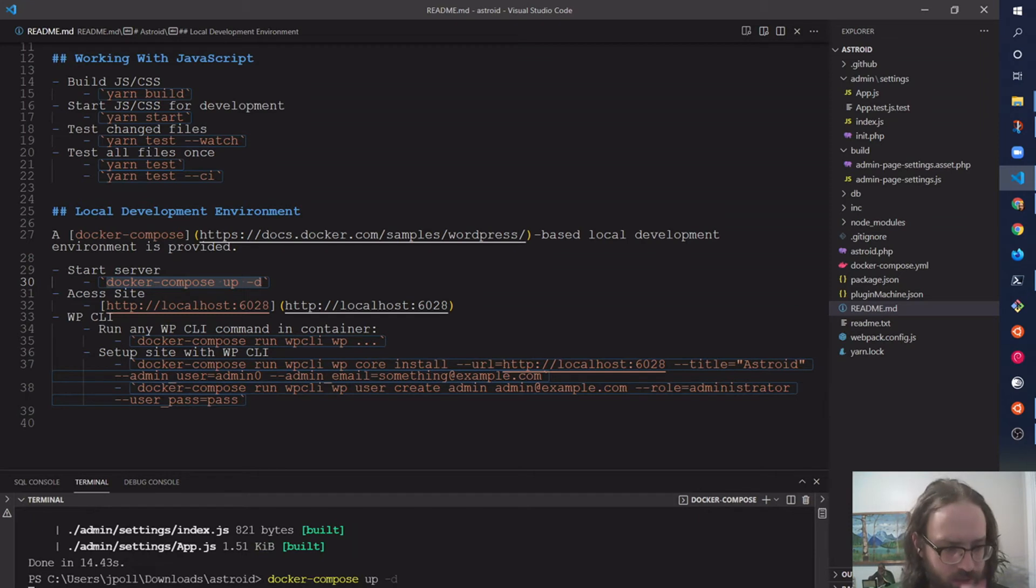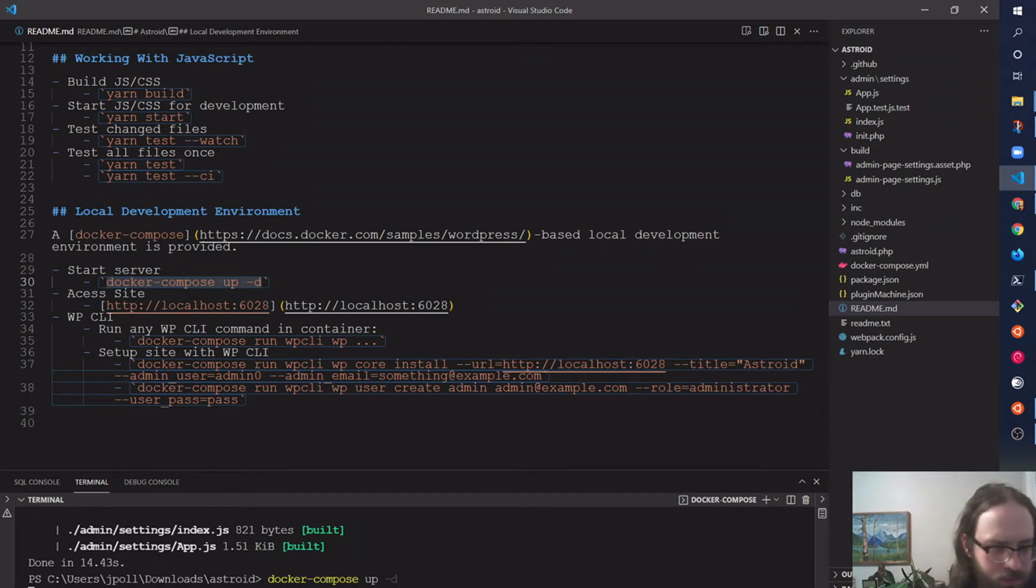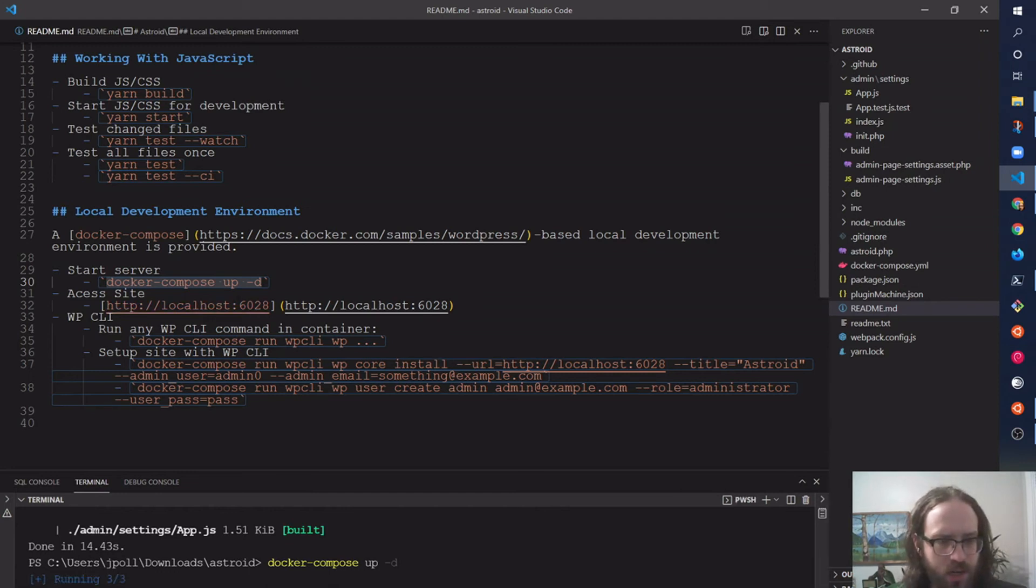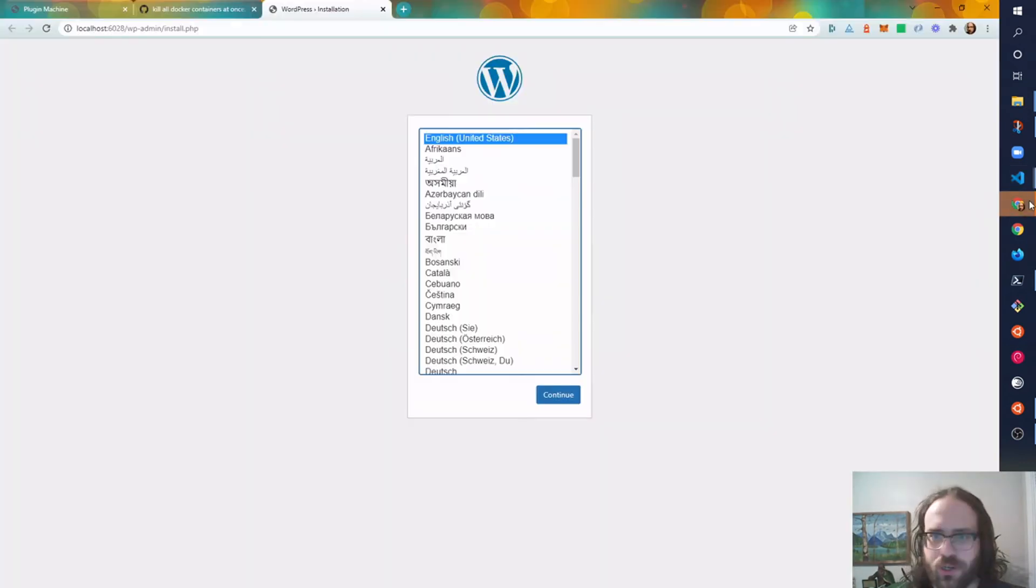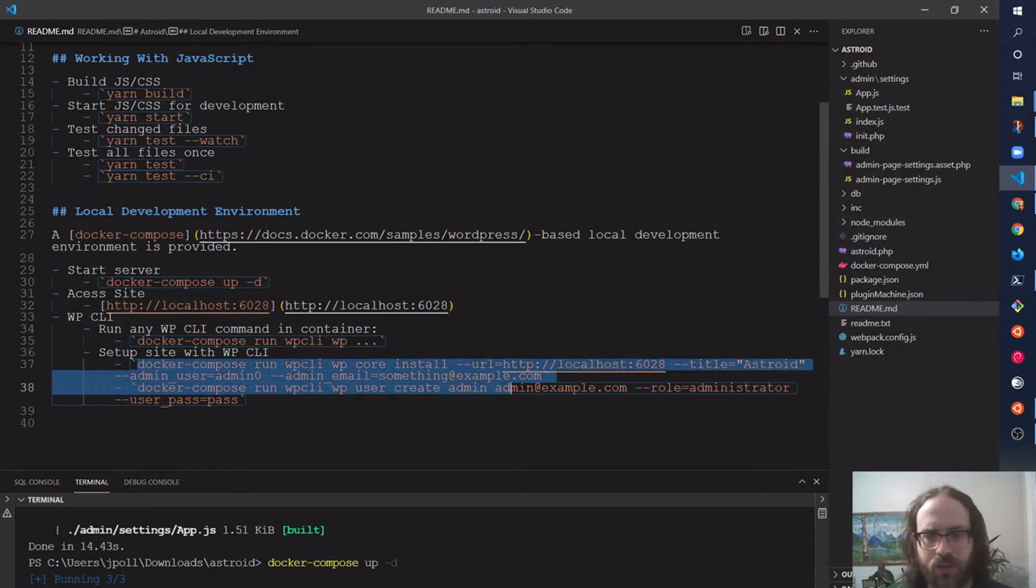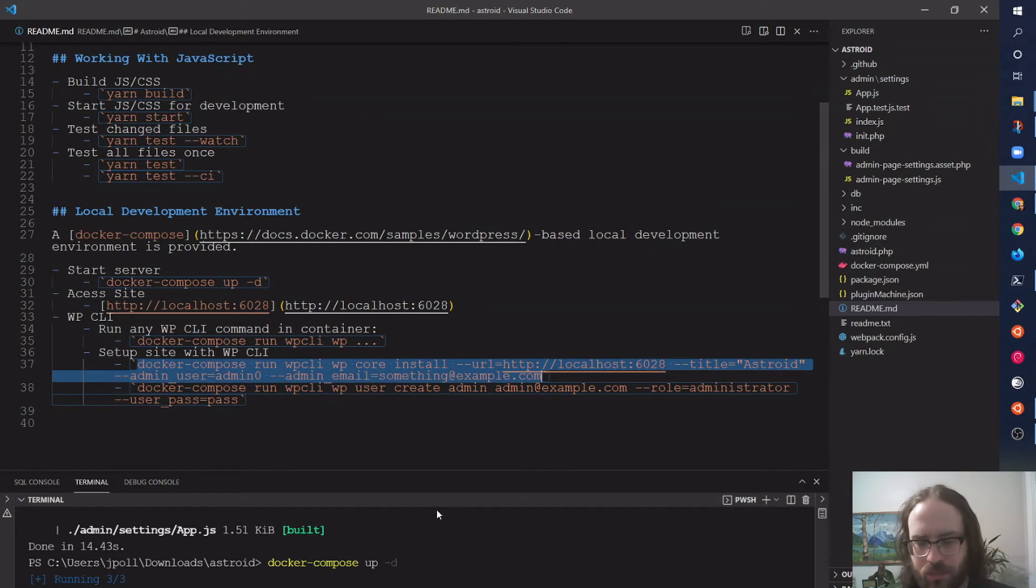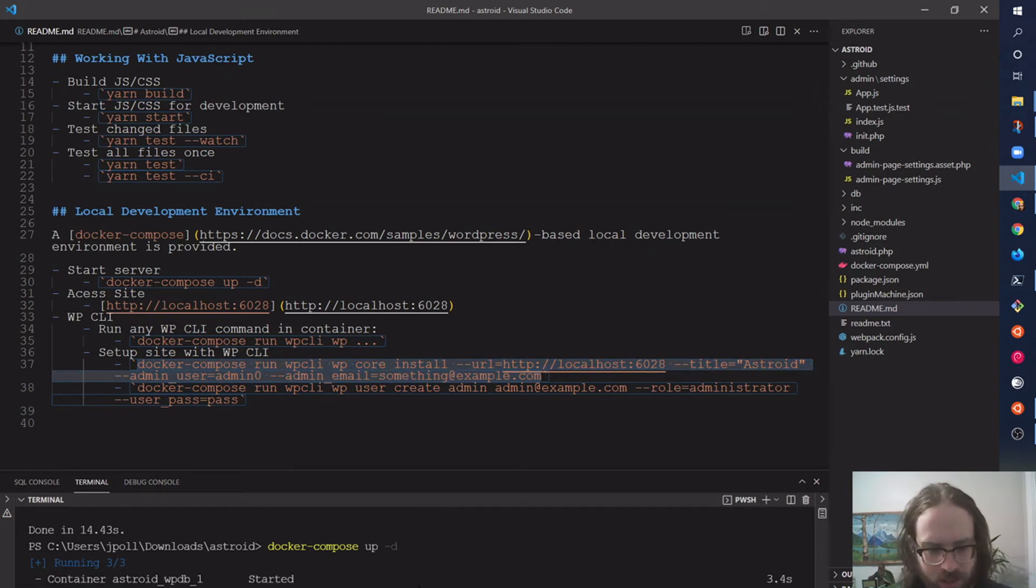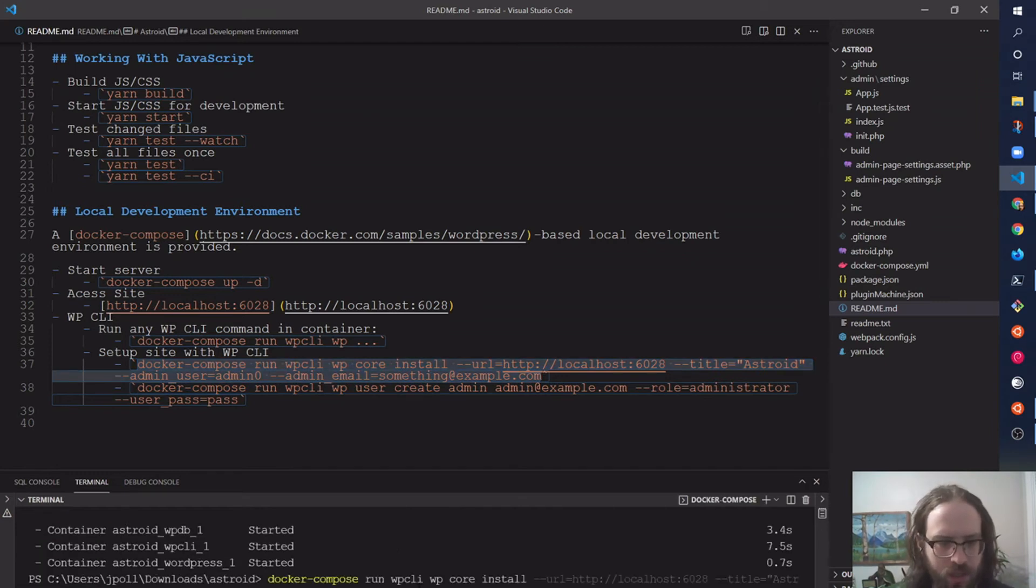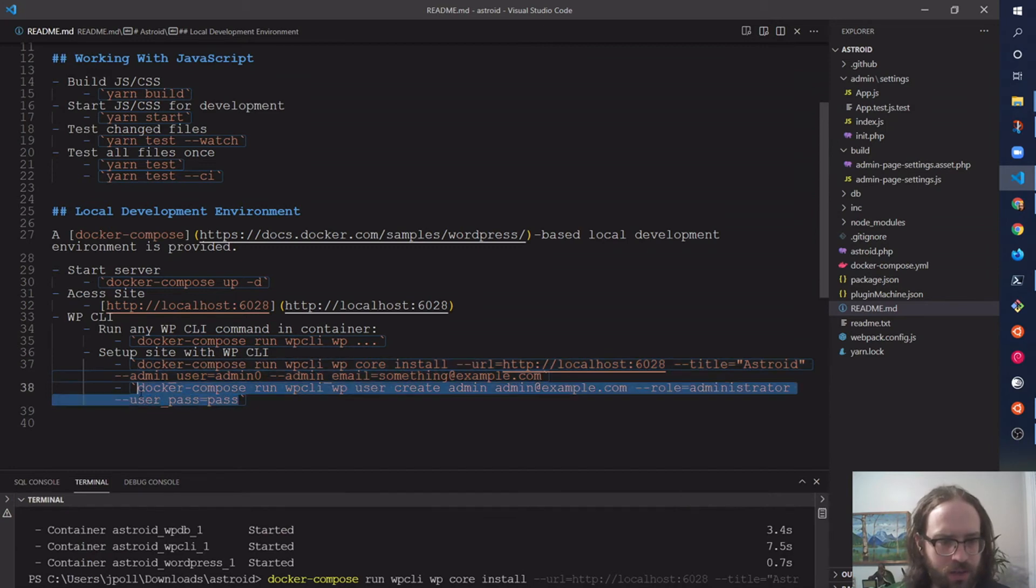I'm just going to take a second. It's going to start this up, the local development site. So I'm going to install, but I also want to show you that there is a WordPress CLI, WP-CLI container, and I can actually just use that to install the site and